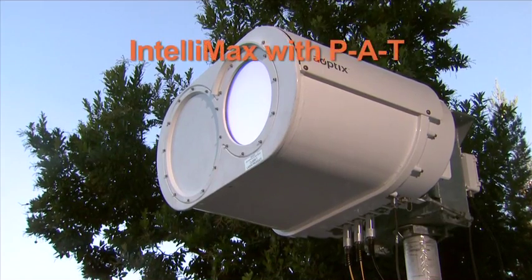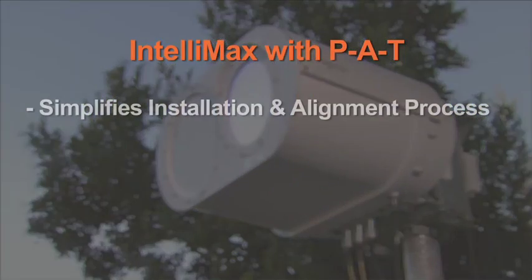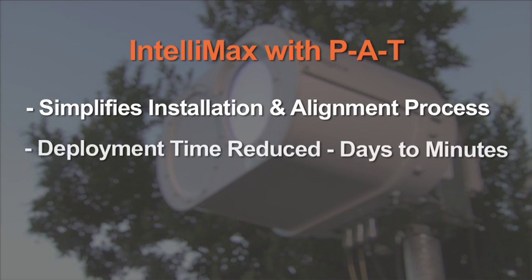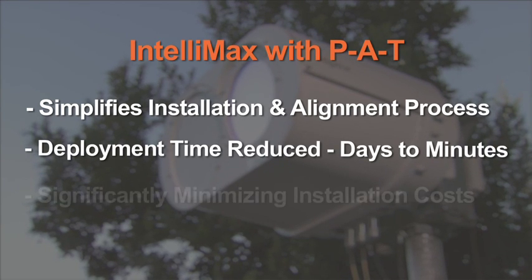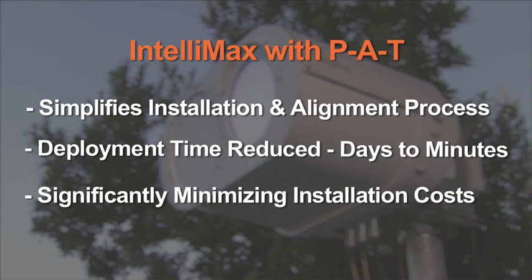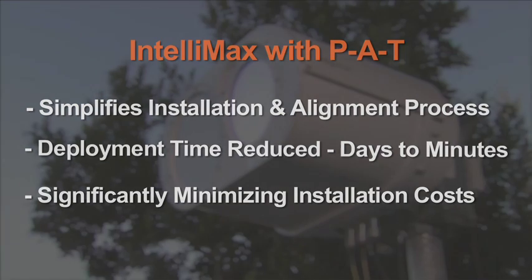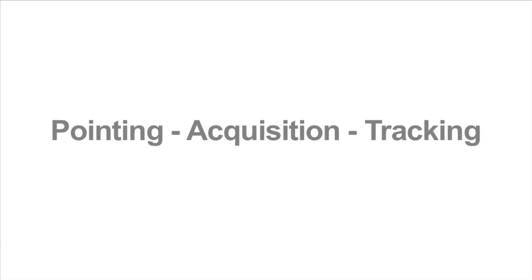The Aoptics Intellimax PAT feature greatly simplifies installation and the alignment process. Deployment time is reduced from days to minutes, significantly minimizing installation costs. Aoptics Intellimax with proprietary pointing, acquisition and tracking.